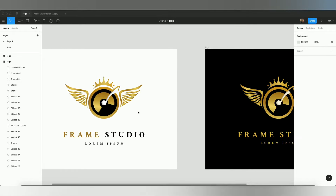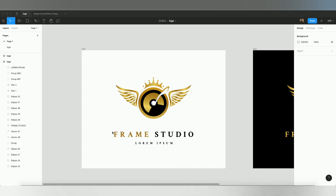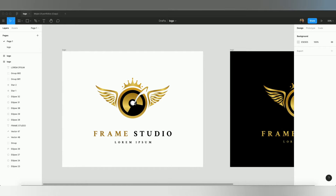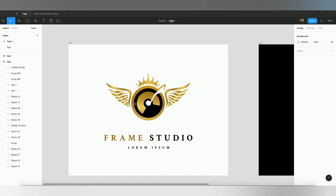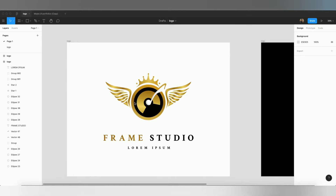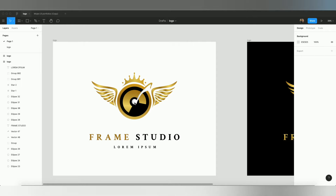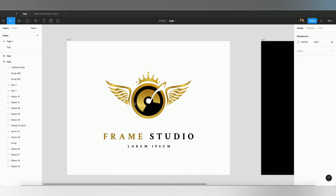Recently I was working on a royal music logo and a frame studio logo design, and I want to share how you can design your logo in Figma. Most people think you can only make a logo in Adobe Illustrator or Photoshop, but you can also design a beautiful logo in Figma. You don't need to buy those paid tools because Figma is free. If you don't know how to use Figma, I'm going to show you.